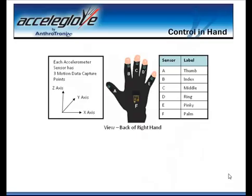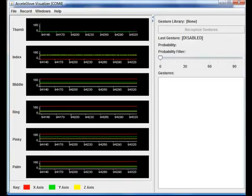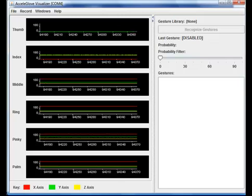The AccelaGlove comes with the Software Developers Toolkit, or SDK, that provides the necessary software for developers to integrate the AccelaGlove with their own software applications. A primary component of the SDK is the AccelaGlove Visualizer.